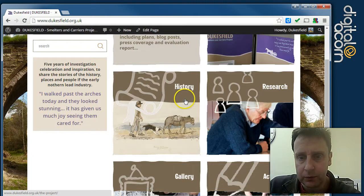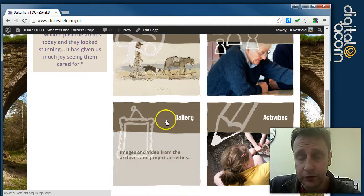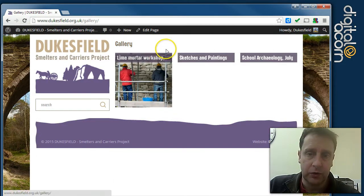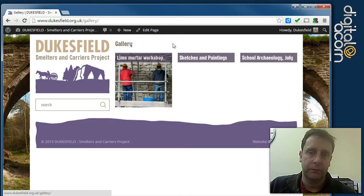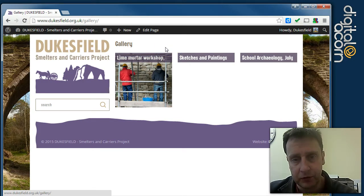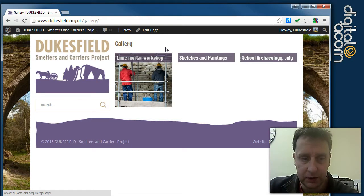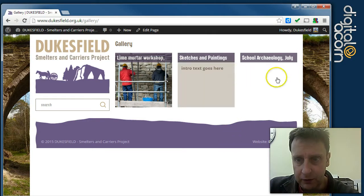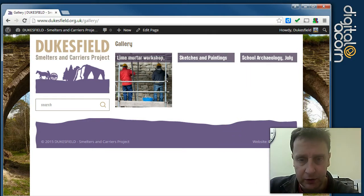Once we update this page and go back through, we'll see that on the gallery hub page we've got the Lyman Mortar Workshop placeholder image displaying there, giving you a nice taster for what images you'll see in that gallery. I'm going to go ahead and set these up as well.